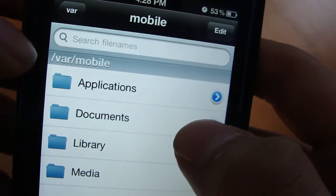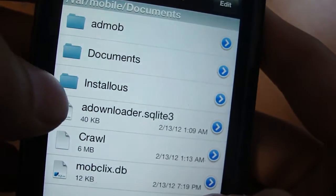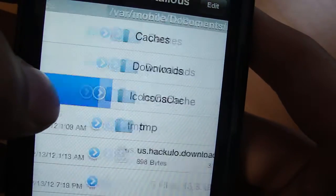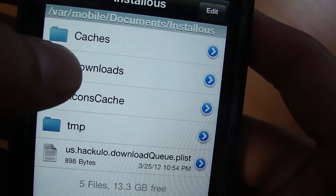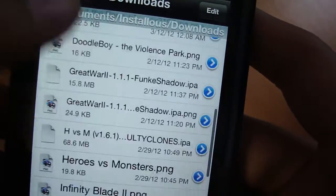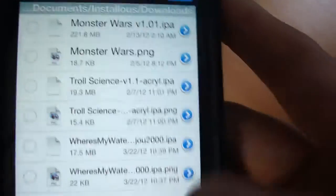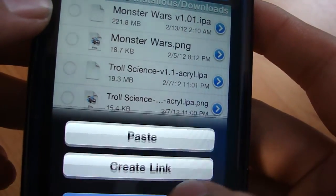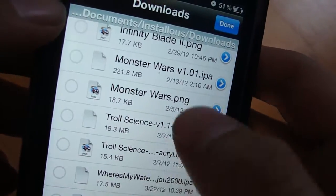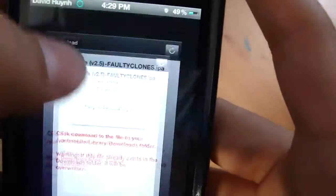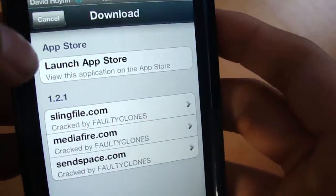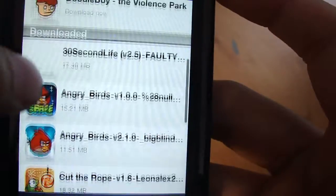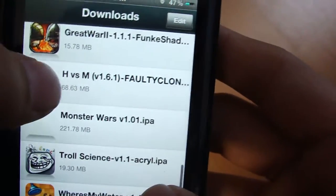Go to Mobile, then go into Documents. Now go into installous and then Downloads. Press Edit, click on the clipboard again, and press Paste. After you press Paste, go back to installous and go to your download list — you should see it right there.